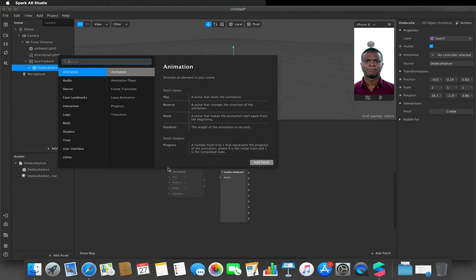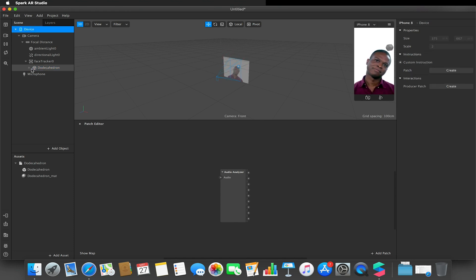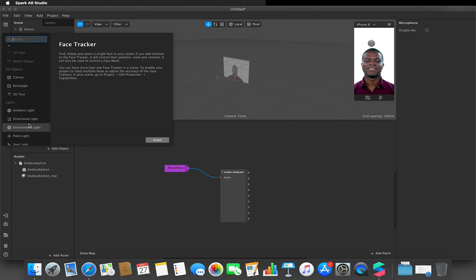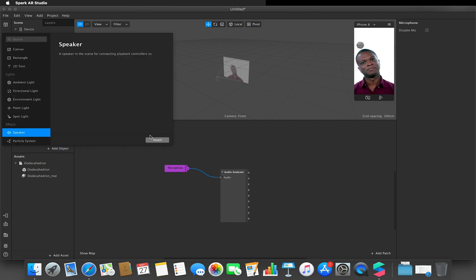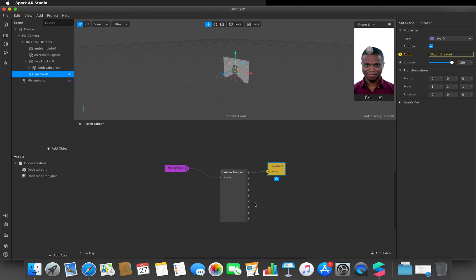I'm going to show you quickly how to use the microphone setup, though I won't actually use it in this tutorial — I just want to show the setup because I know I'll get queries about it. To do that, drag the microphone into the Patch Editor, hook it up to the audio input on the Audio Analyzer, then create a speaker, set it to the microphone, and hook it up to the audio output. Whatever frequency effect you build would then link off these frequency bands and the microphone would be the input.